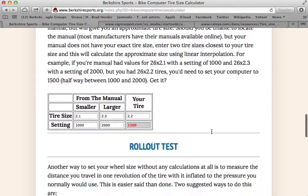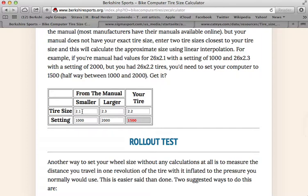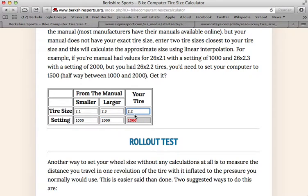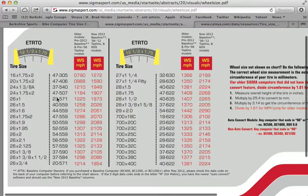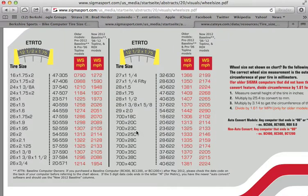So that is how that works. There is another way — if you have your manual, and say you had a 2.1 inch tire and a 2.3 inch tire and they gave you a setting of 1000 and 2000 and you wanted to know what a 2.2 inch tire should be set at, it would be halfway between these two numbers, or 1500.